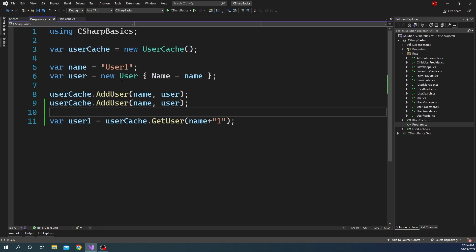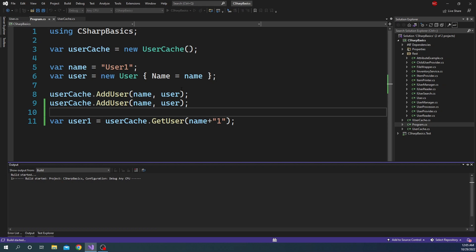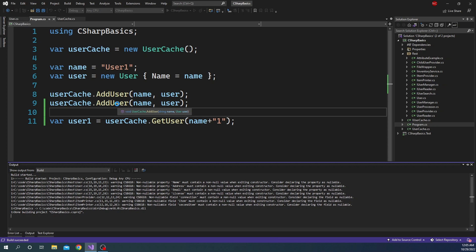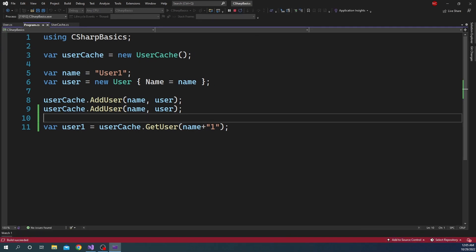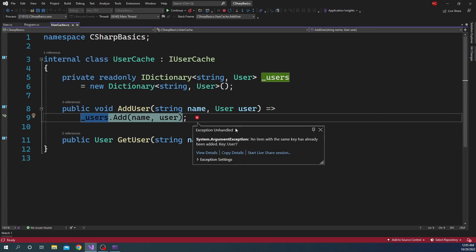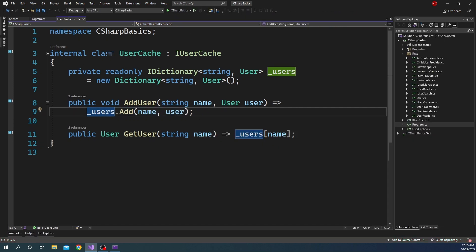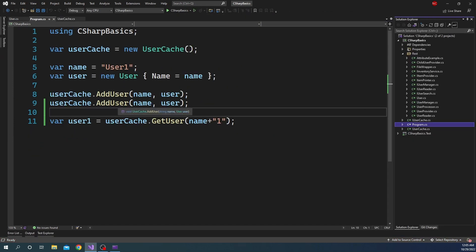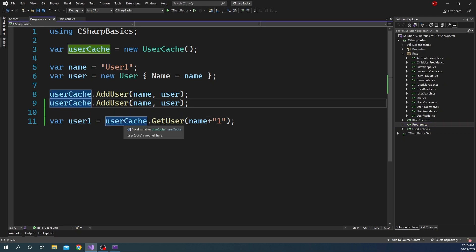When I run this application, the first addUser call is going to be successful but the second one is going to fail and throw an exception. As you can see, the exception says 'An item with the same key has already been added. Key: user1.' The reason is we are trying to add the same key twice. You might say this is expected, and you are right — but I would expect an elegant output rather than throwing an exception, because throwing and handling exceptions is always expensive.